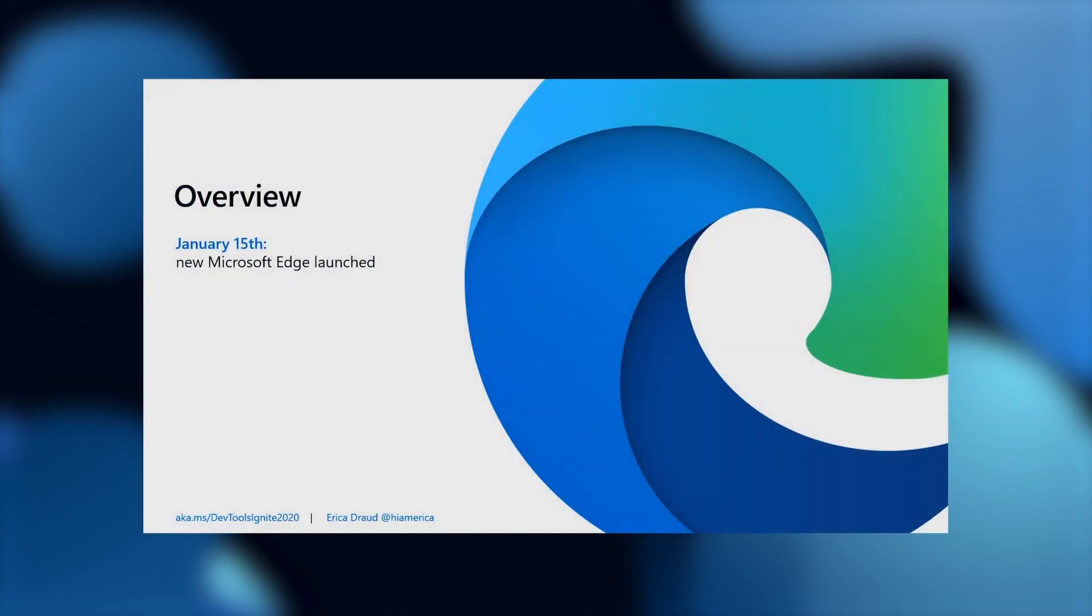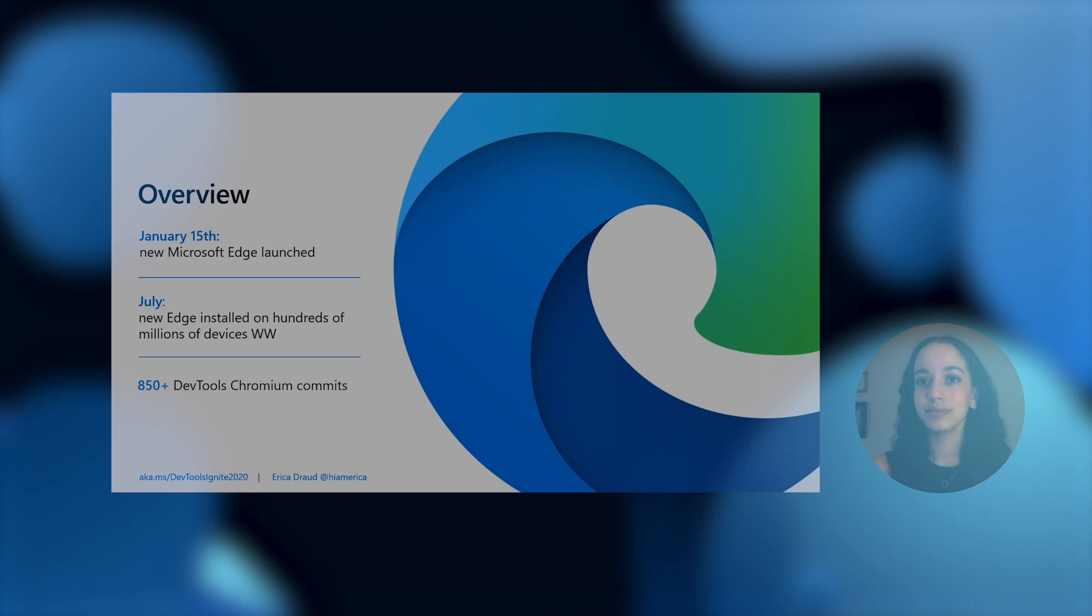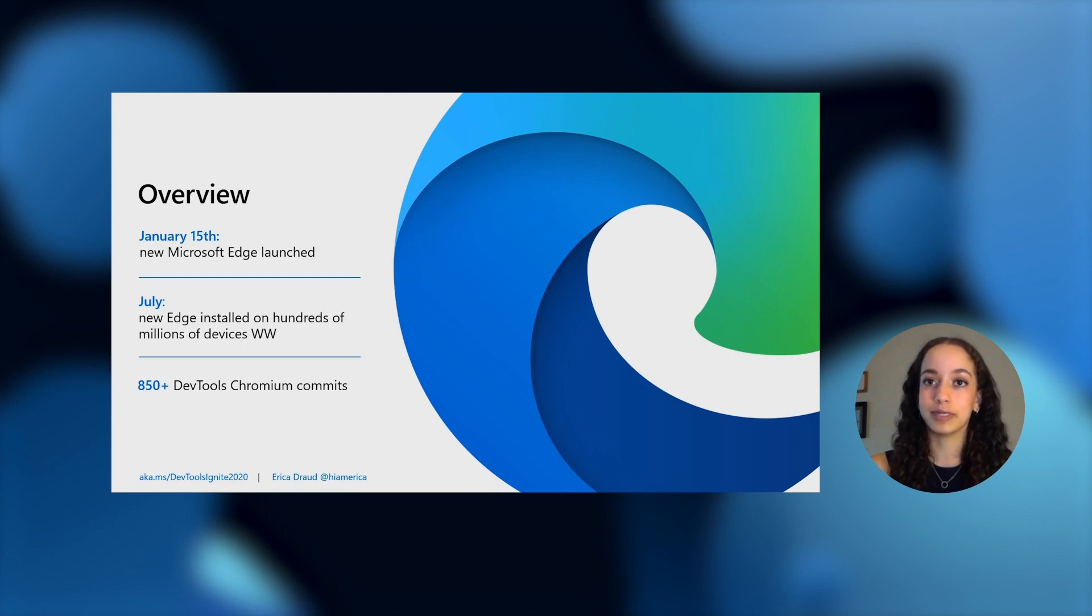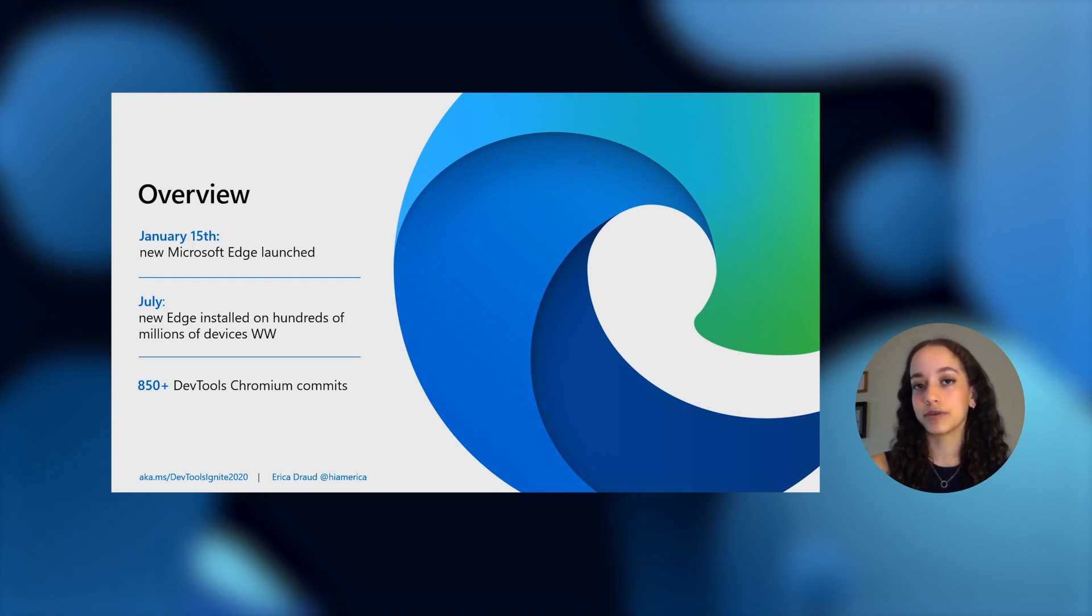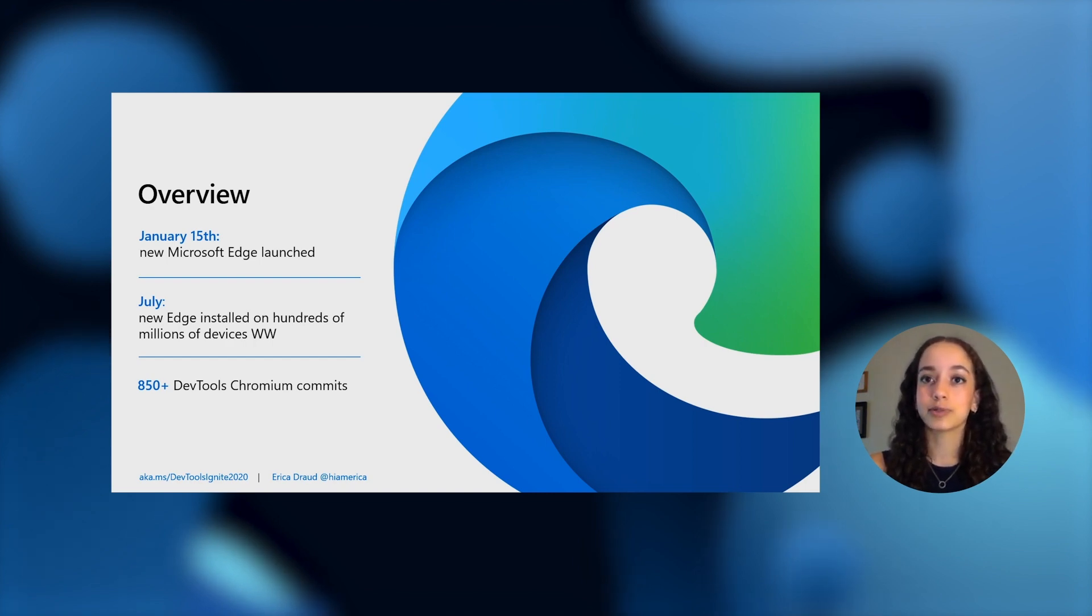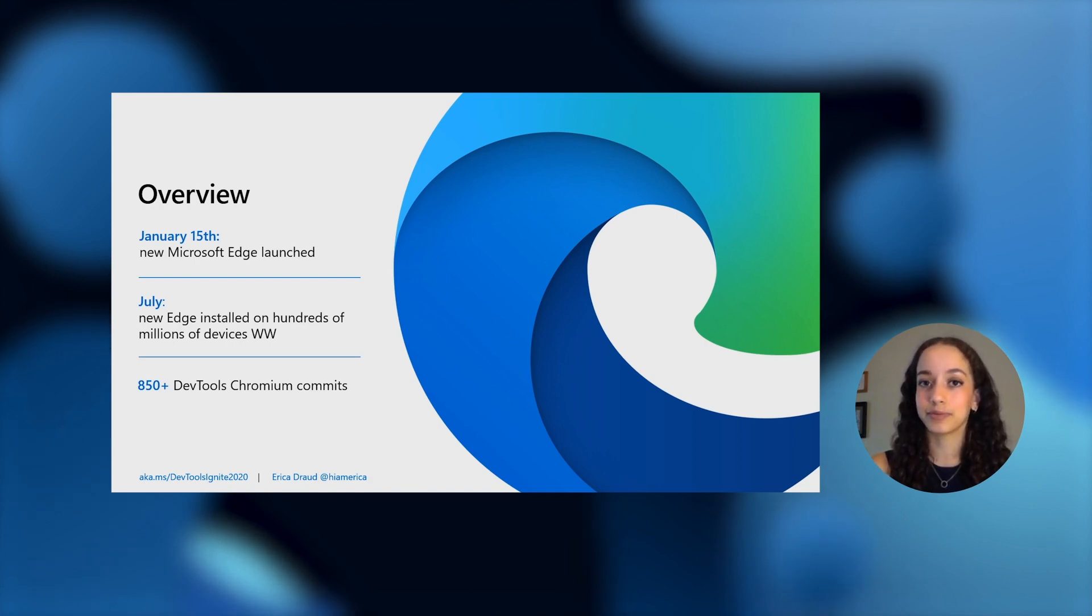Let's start with a bit of context to summarize a few changes since last Ignite. The new Microsoft Edge launched on January 15th, 2020. In July, the new Edge installed on hundreds of millions of devices worldwide and we've also had more than 850 DevTools Chromium commits since then. We've expanded our reach into VS Code with extensions for the elements and debugger Edge developer tools as well as the WebHint open source tool.